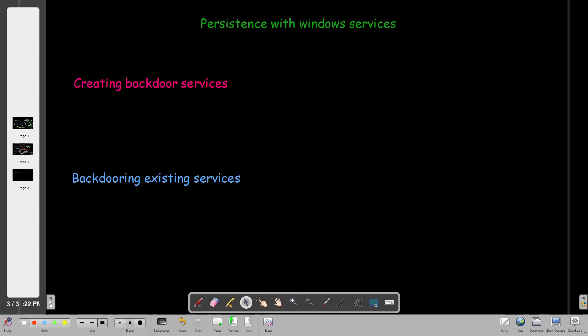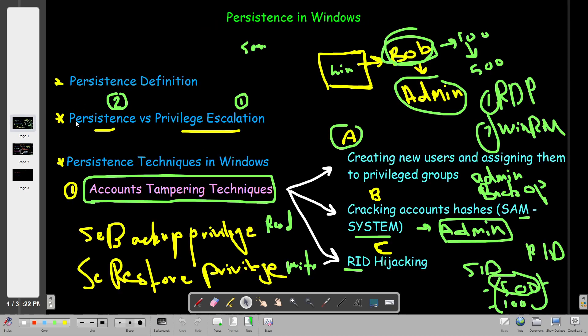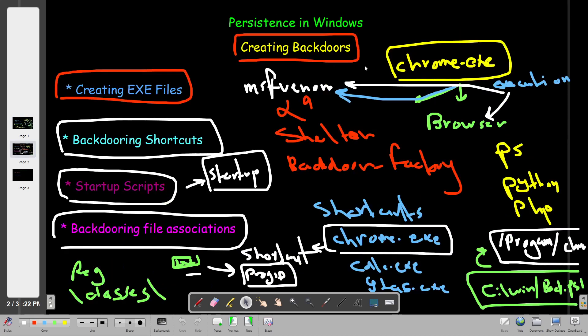Welcome back guys to persistence with Windows. In previous videos we talked about Windows persistence techniques. The first technique was account tampering and then we talked about creating backdoors starting from scripts or executable files.